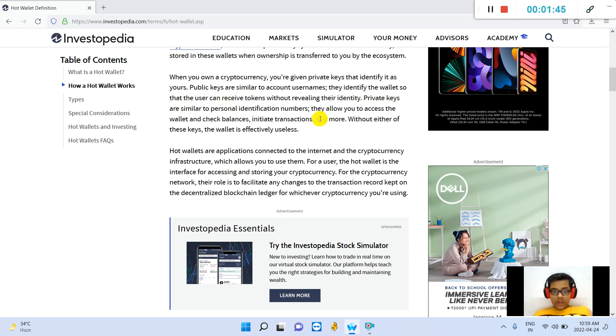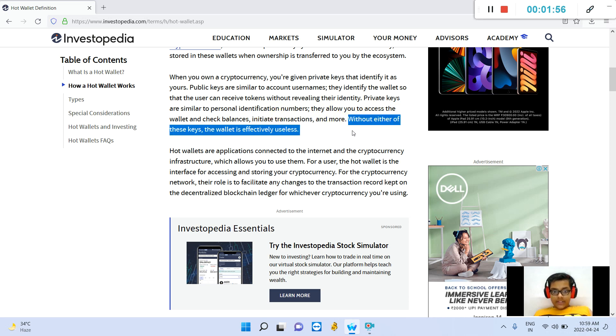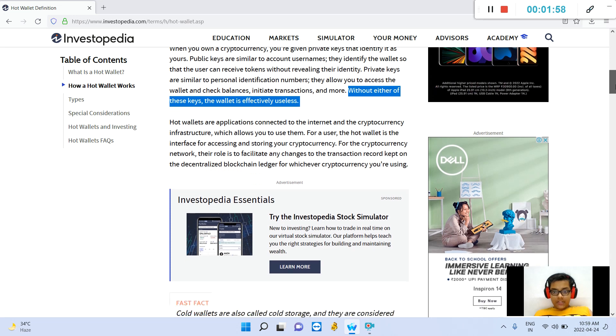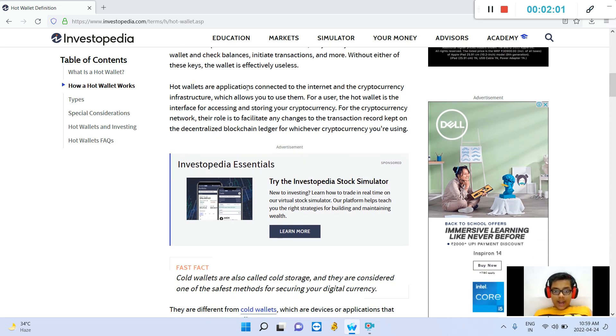Private keys are similar to personal identification numbers. They allow you to access the wallet and check balances, initiate transactions, and more. Without either of these keys, the wallet is effectively useless.